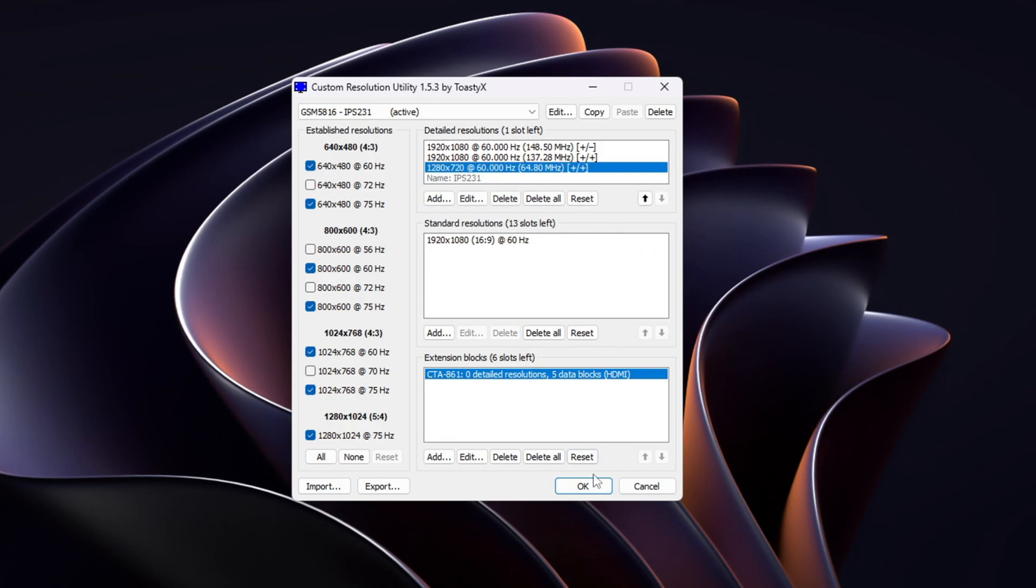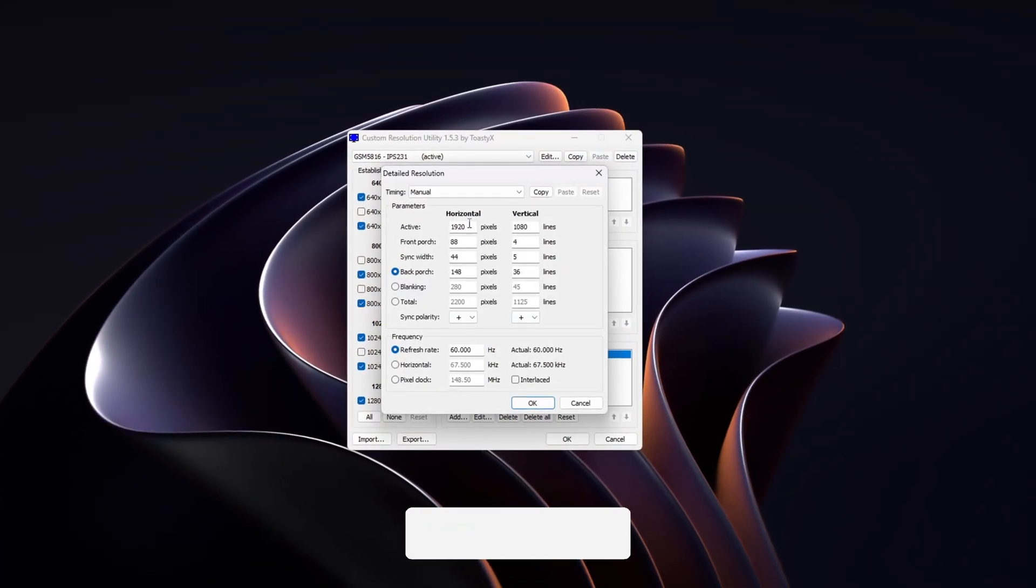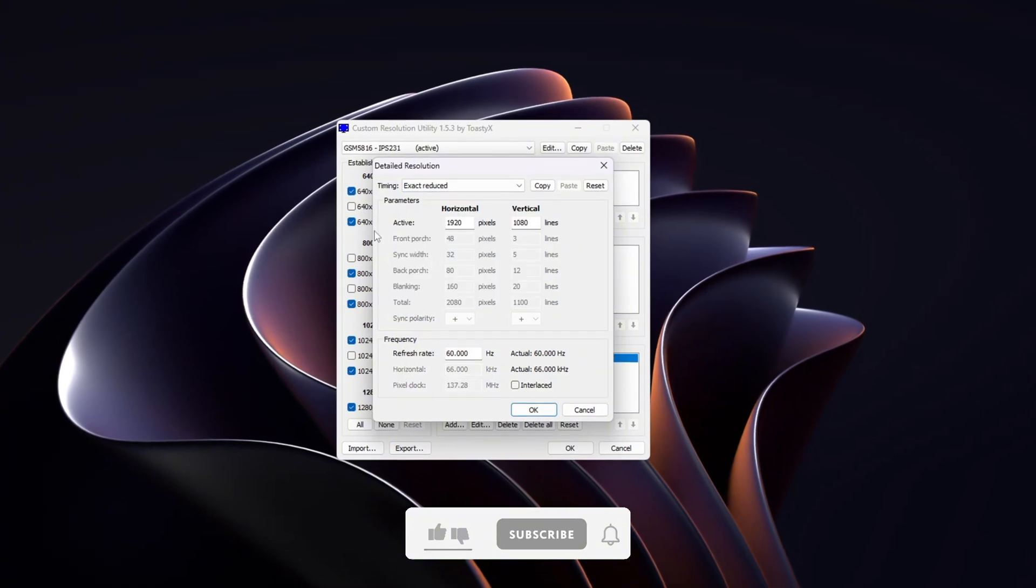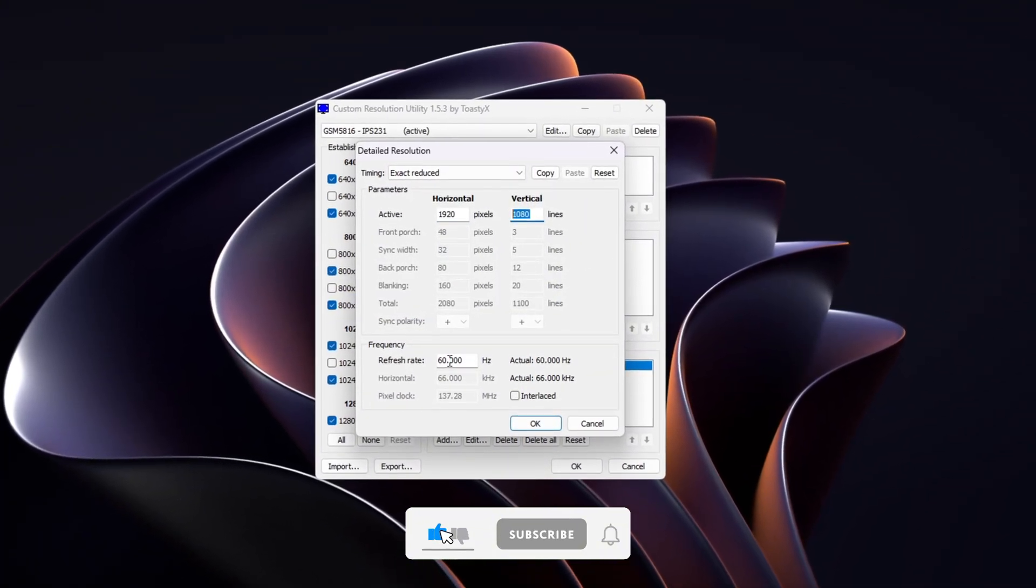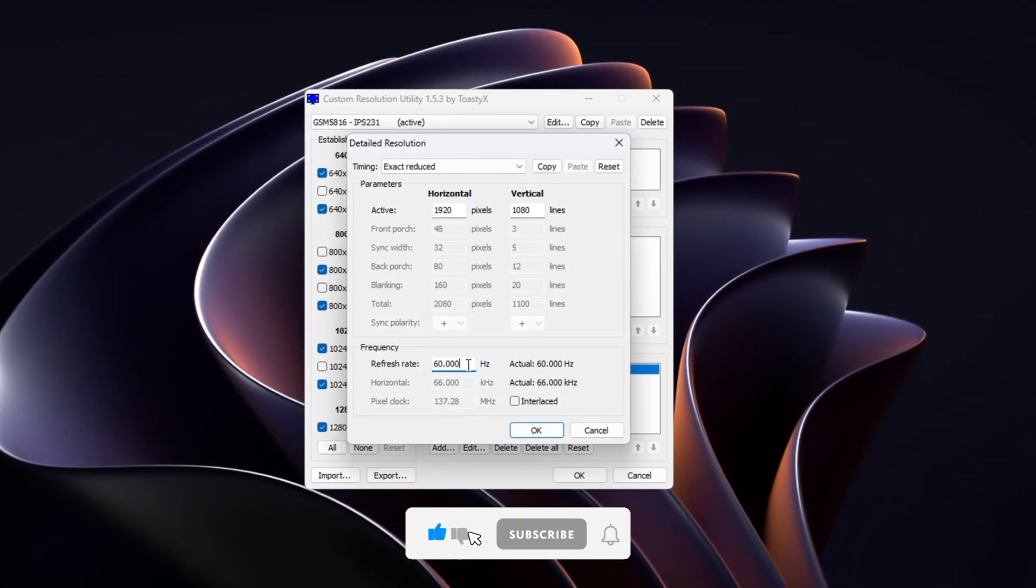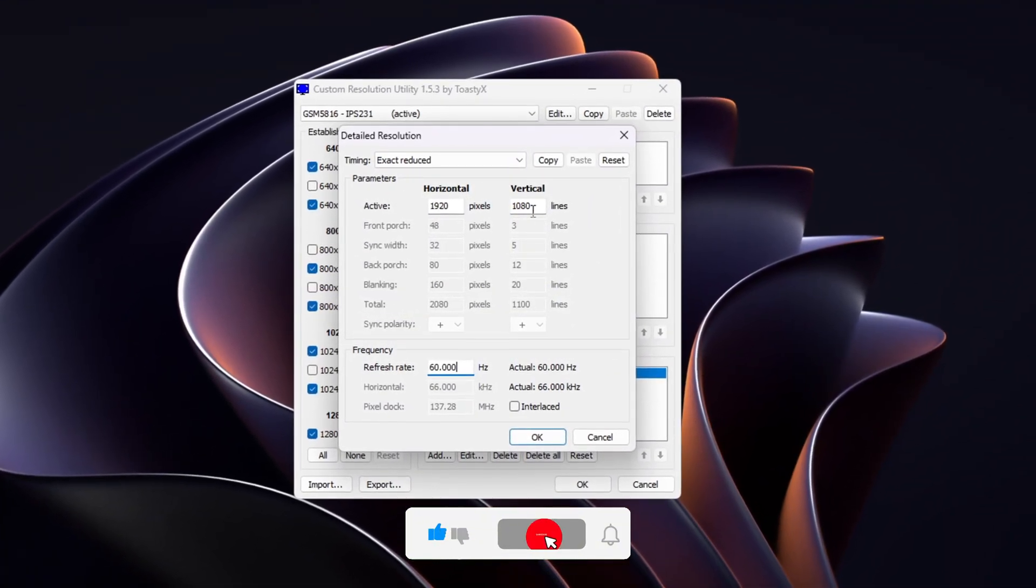Once everything is set, click OK. If you want to add multiple custom resolutions, repeat the same steps. Just remember, use Reduced timing again.